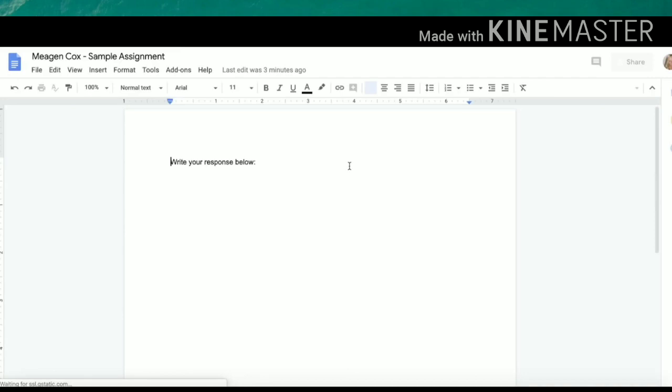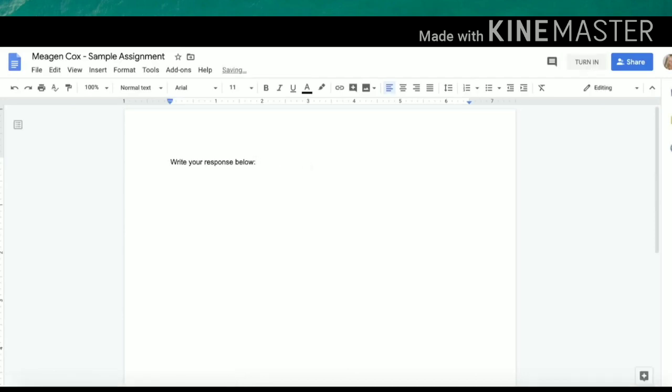I can also click here to get to my doc, and if my teacher has provided me with a template, I can start editing and submitting my assignment here.